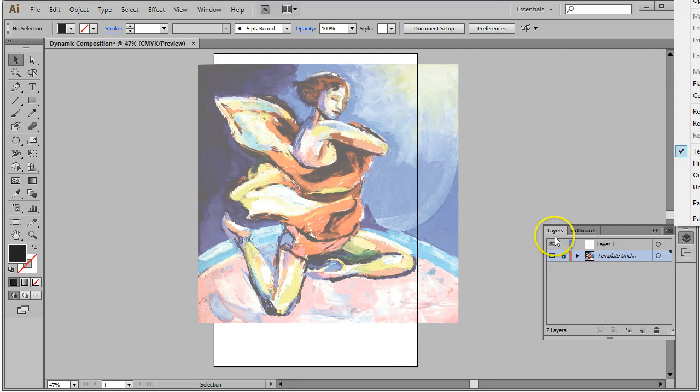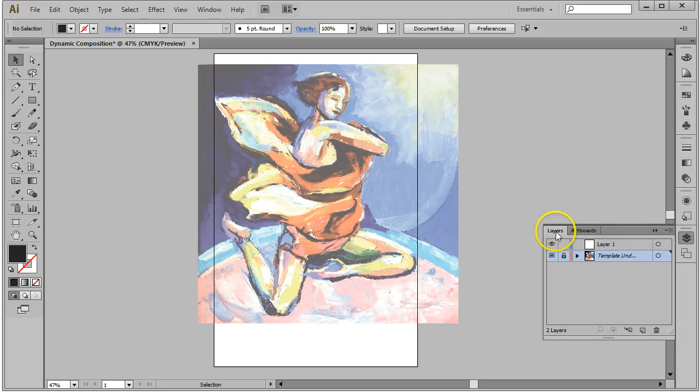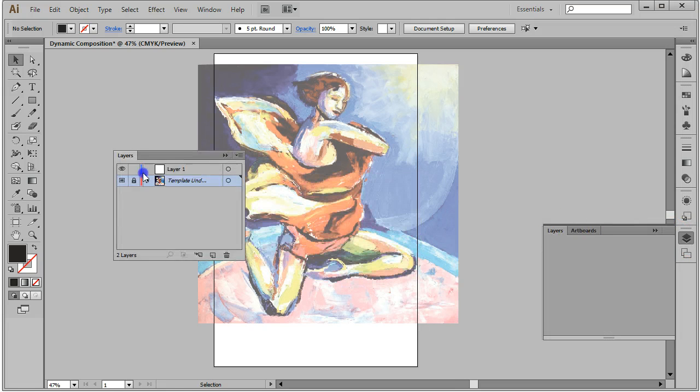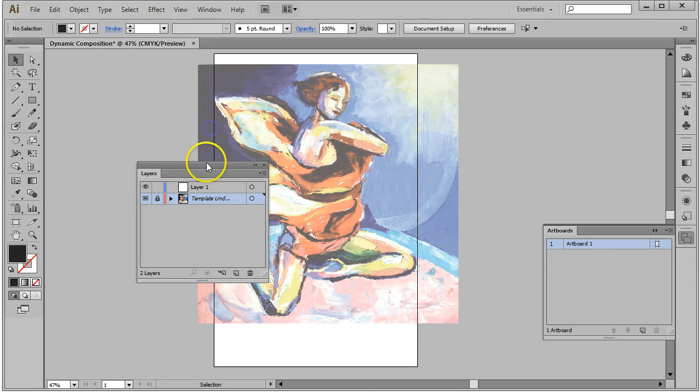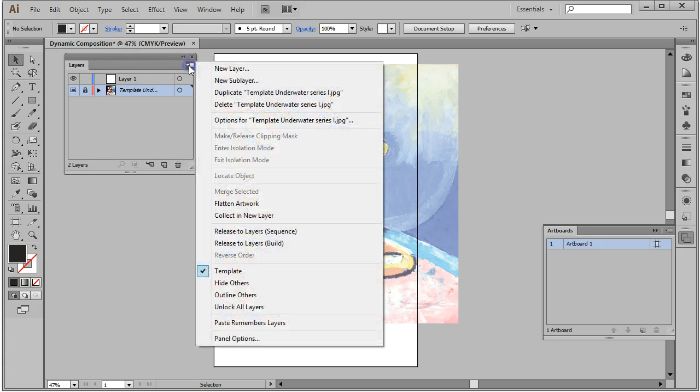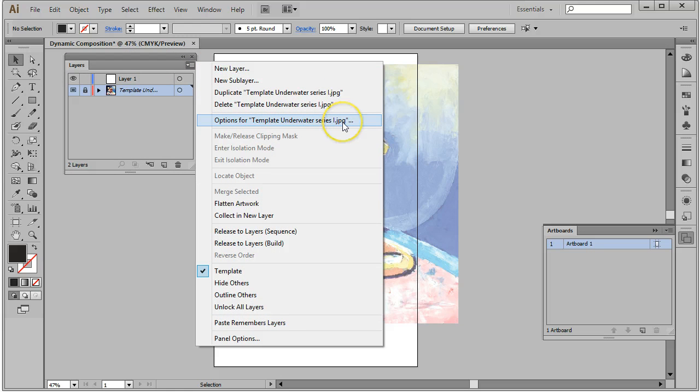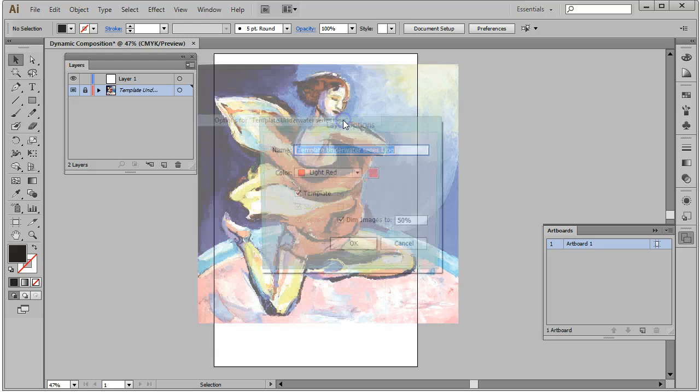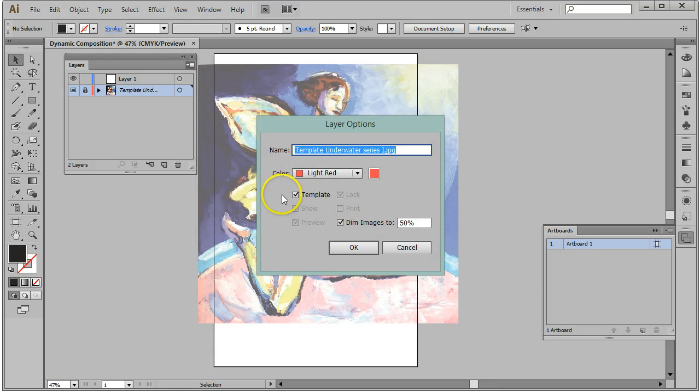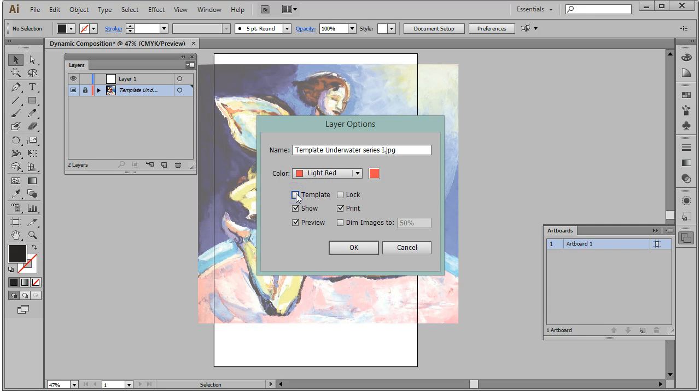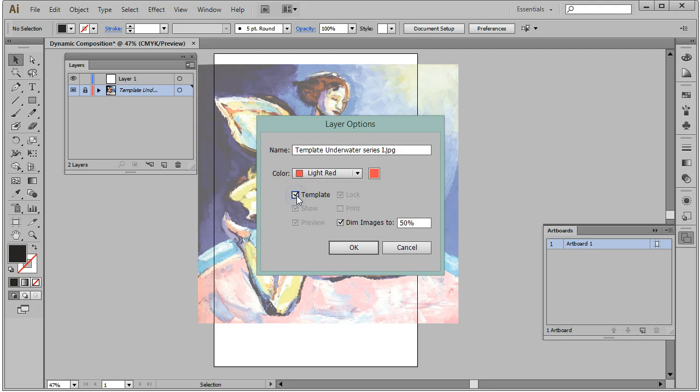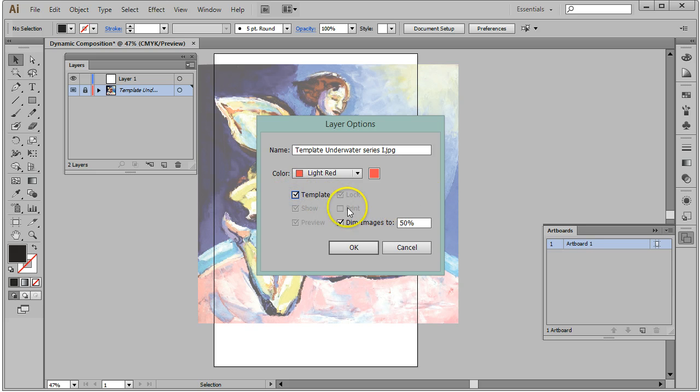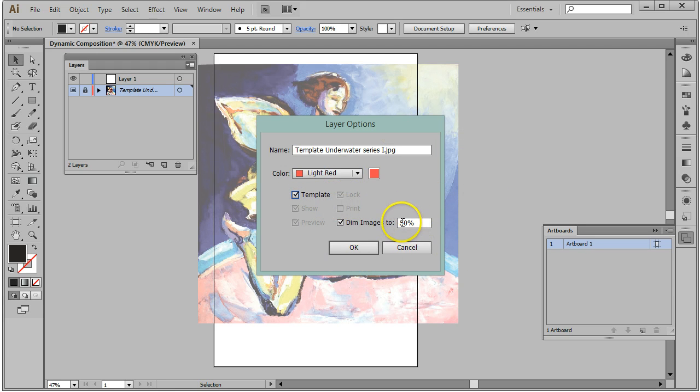You can see there's a whole list of options. The layer options are where we would make this a template. I can change it from a regular layer to a template layer simply by clicking this box. When I do that, notice a few things happen. Number one, a lot of my options become unavailable. Number two, this is a big one: the check mark in the print box goes away. So no longer is this layer going to print. That's really important.